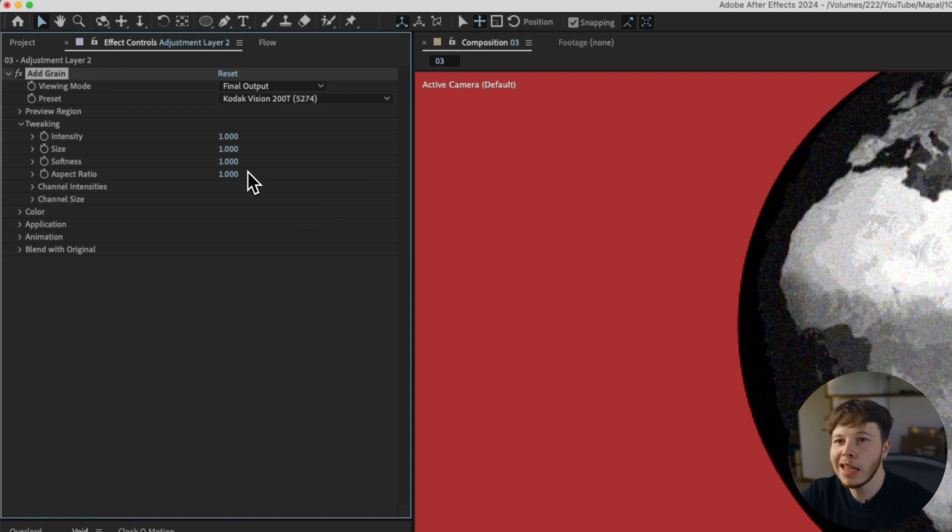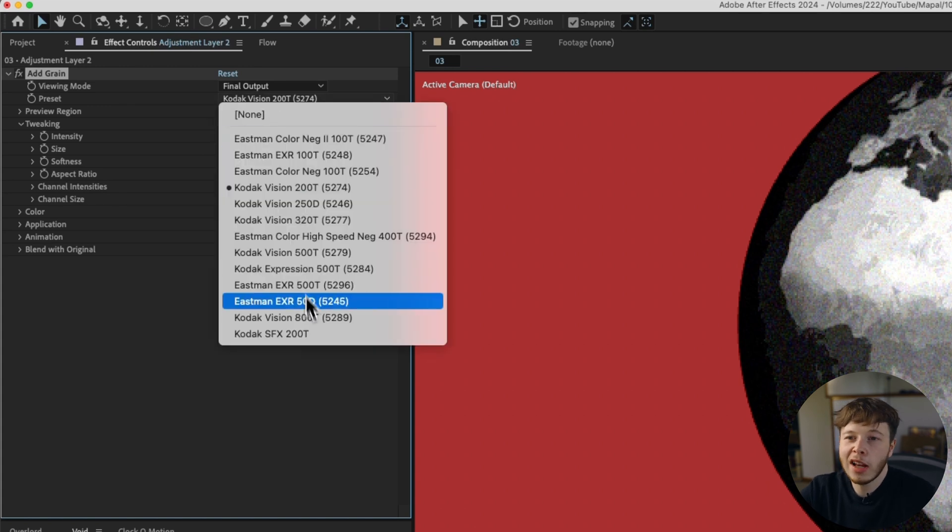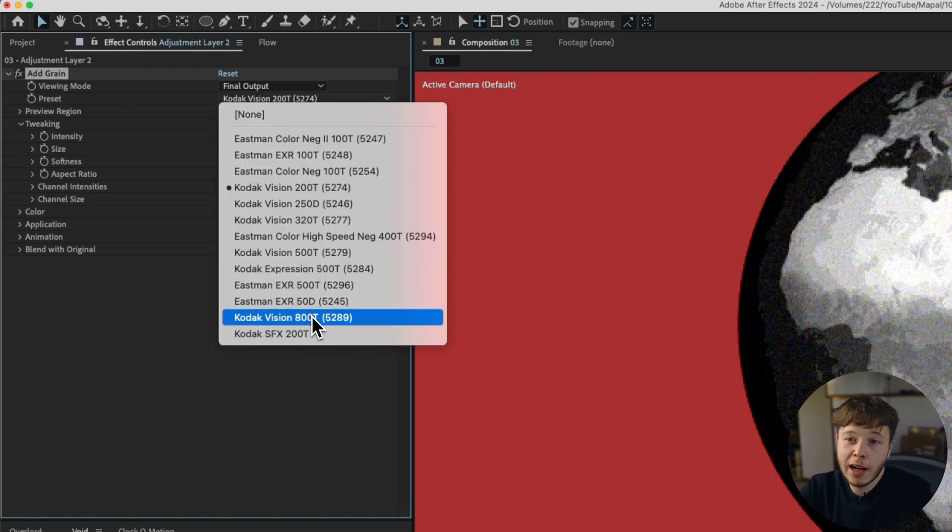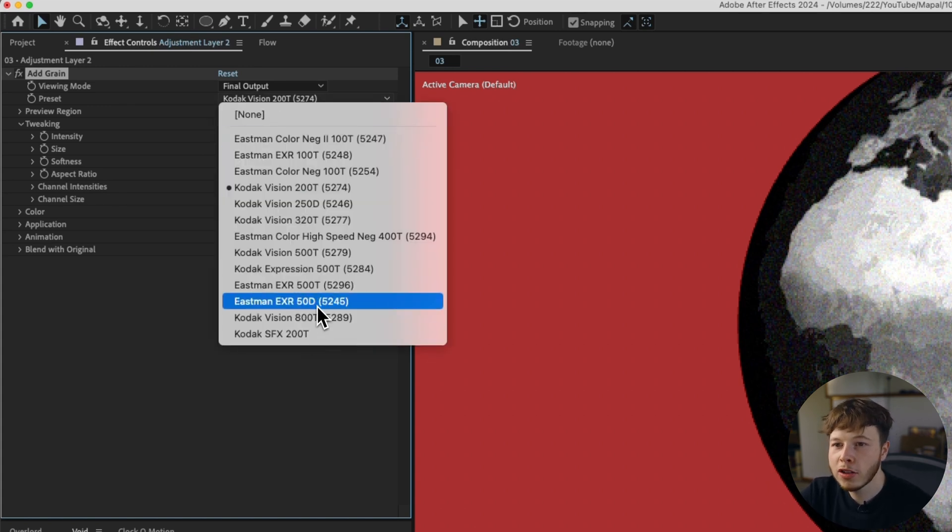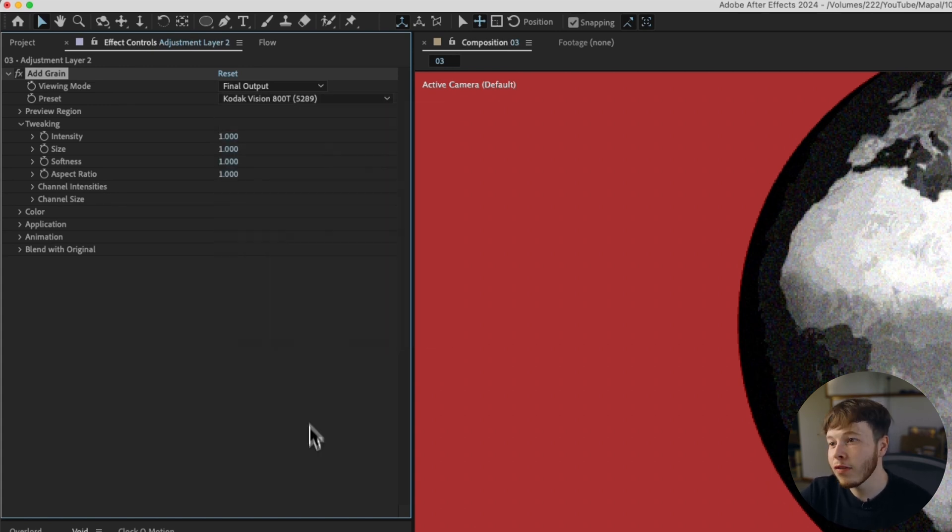So you get a little bit of different looks, and they have some film ones as well, which just look super sick. I like Kodak 200T. It just vibes with me. I also like Kodak Vision 800T. It's also very nice. It's a little bit more punchy.